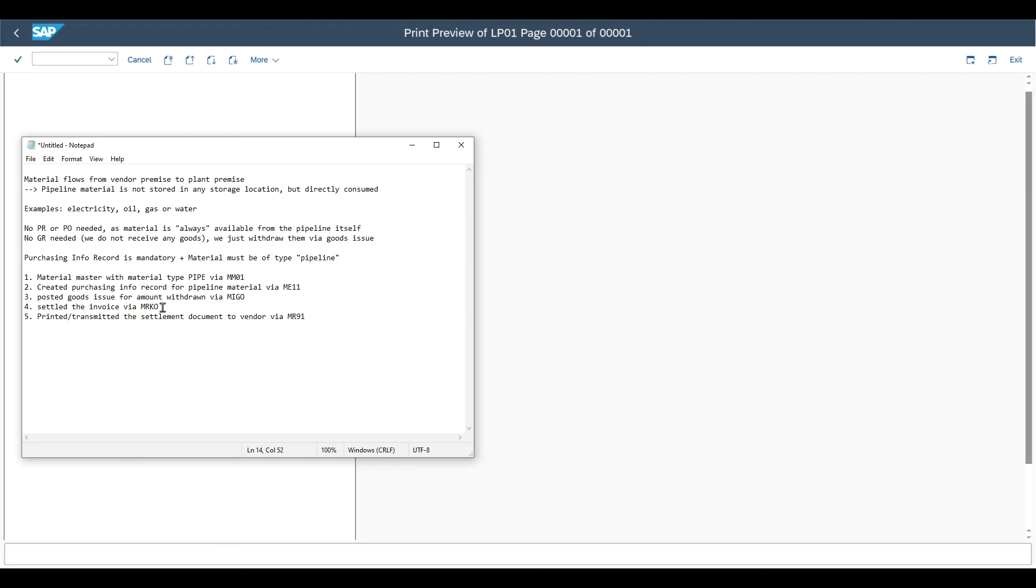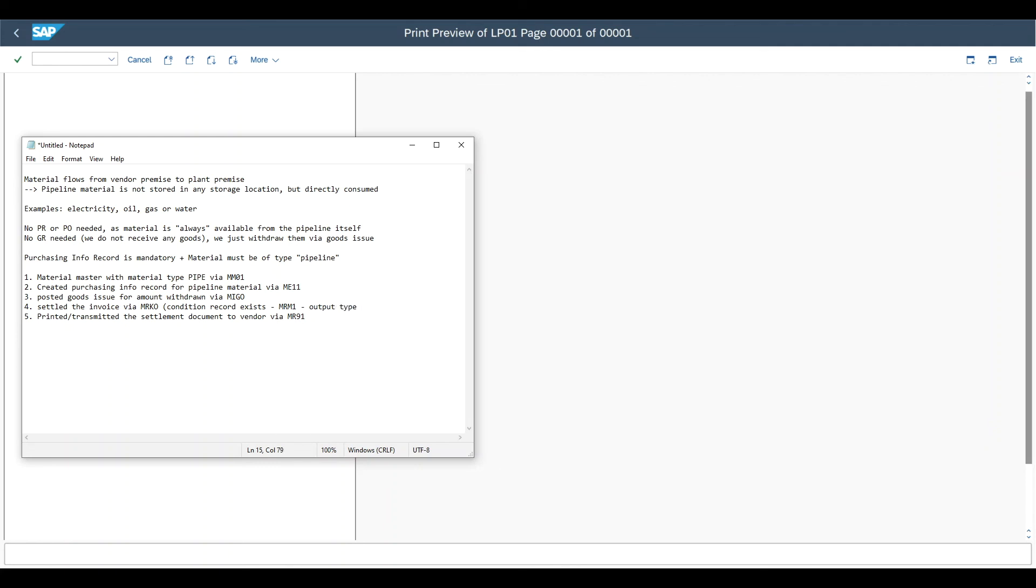Then we settled the invoice, which is done on a monthly basis via MRKO transaction. And also we made sure that the condition record exists, which is done via MRM1 transaction for the output type kons. And then, optional, we can print or transmit the settlement document to the vendor via MR91, depending on our configuration. Yeah, and this is the end of this video. I hope you liked it. If so, please subscribe to the channel and see you next time.